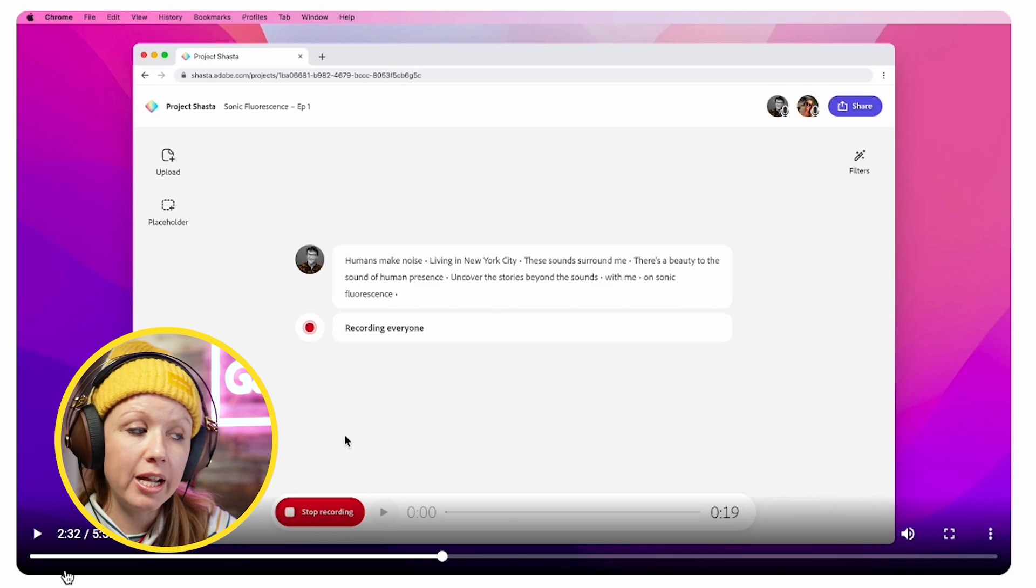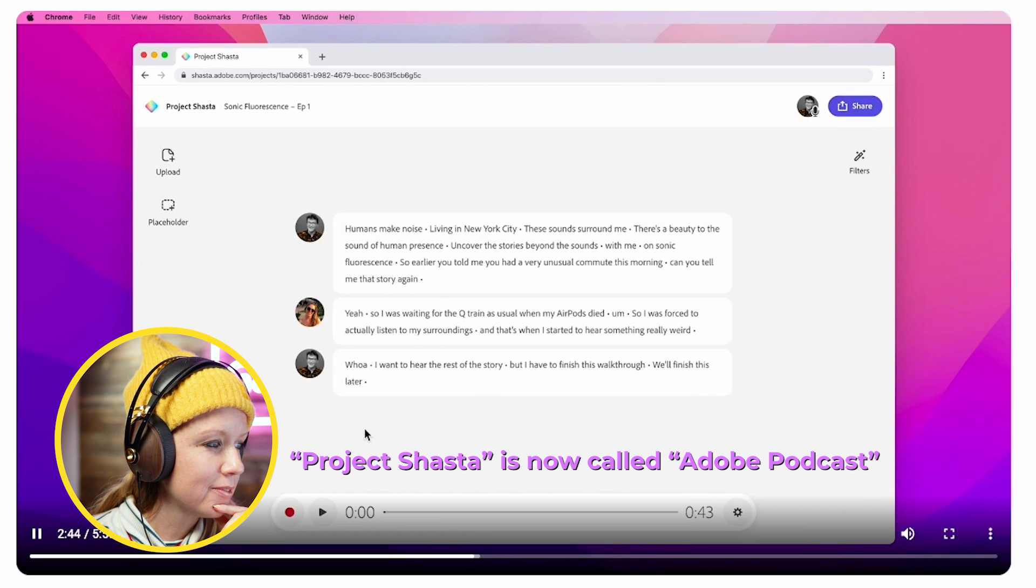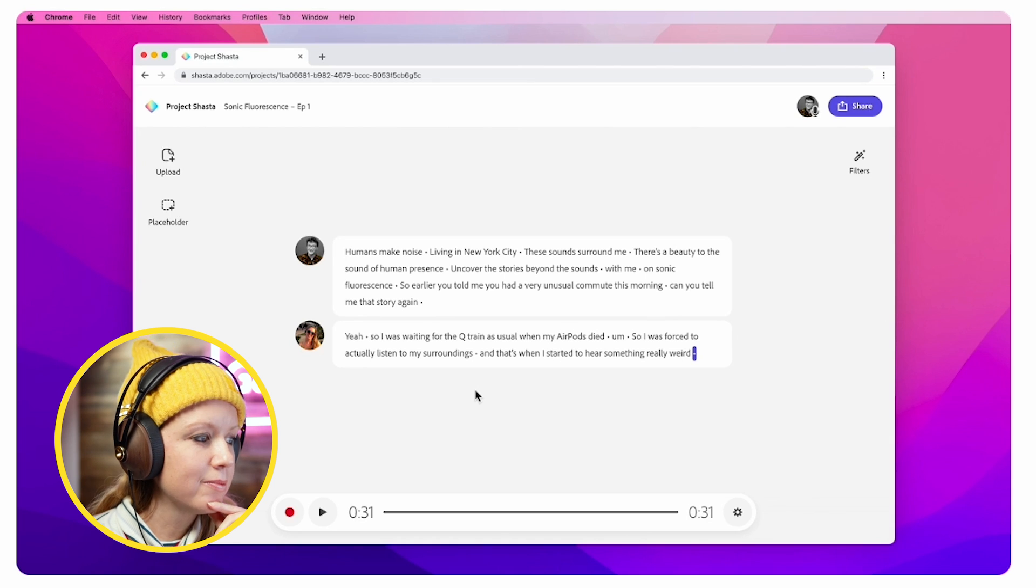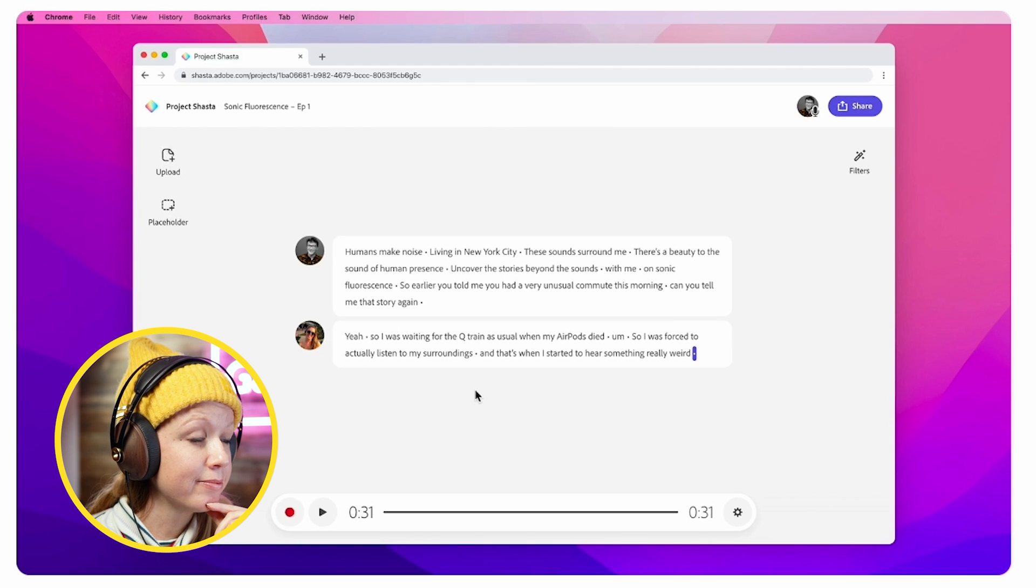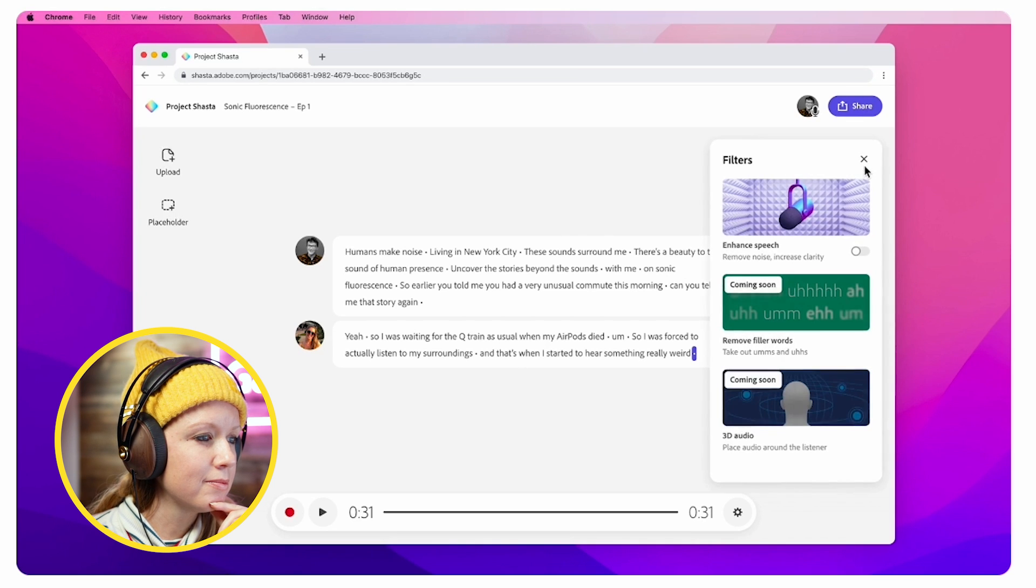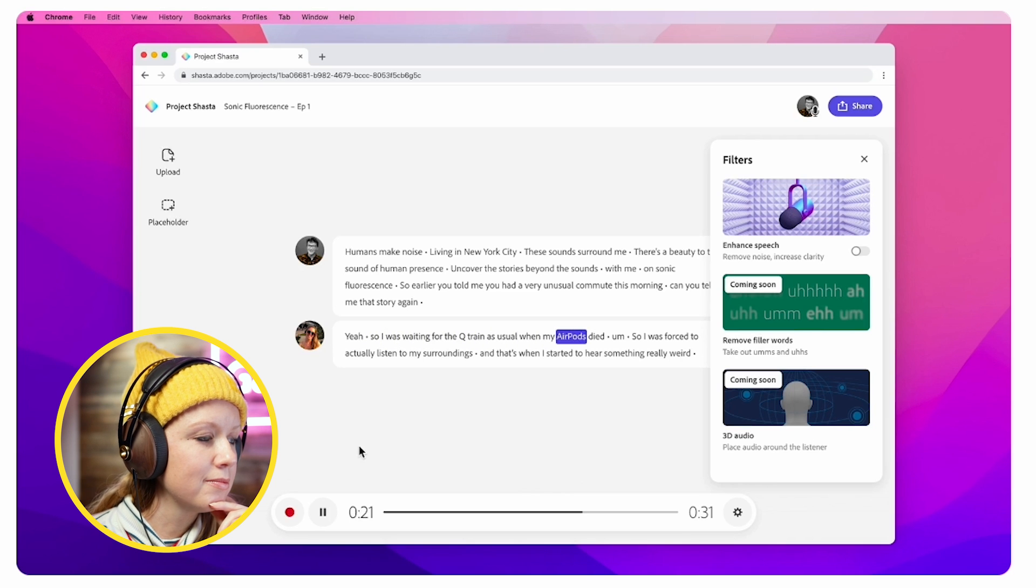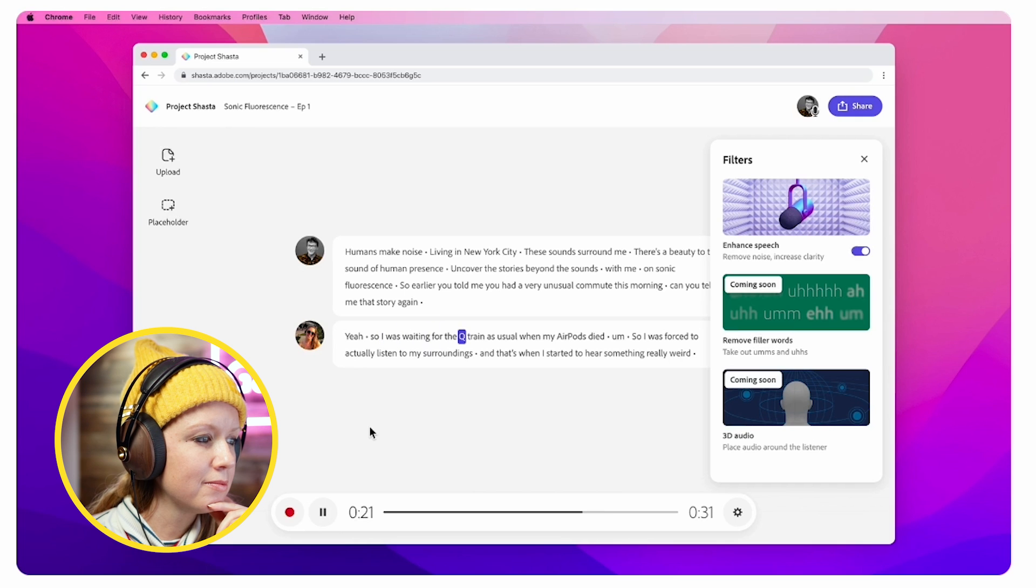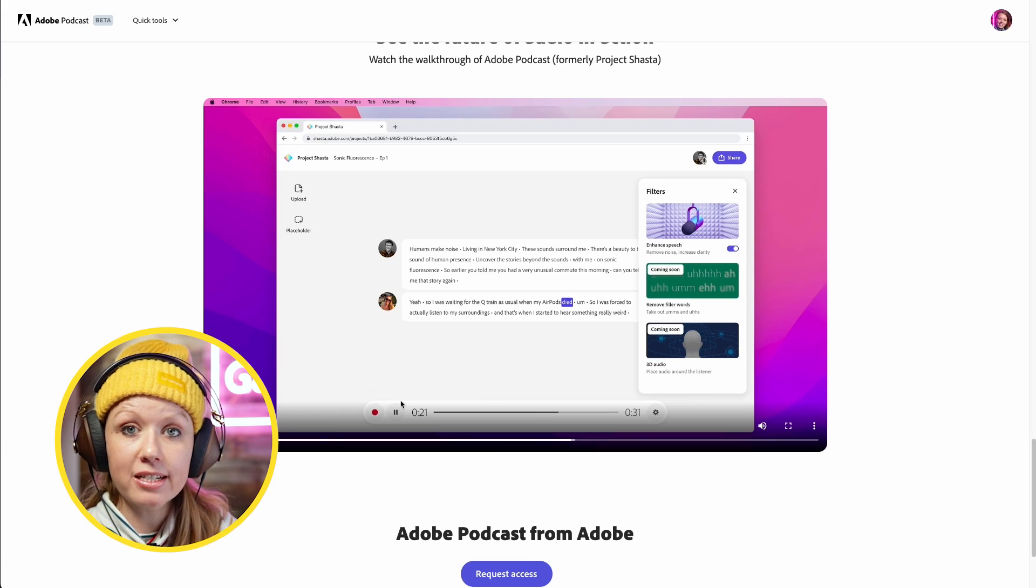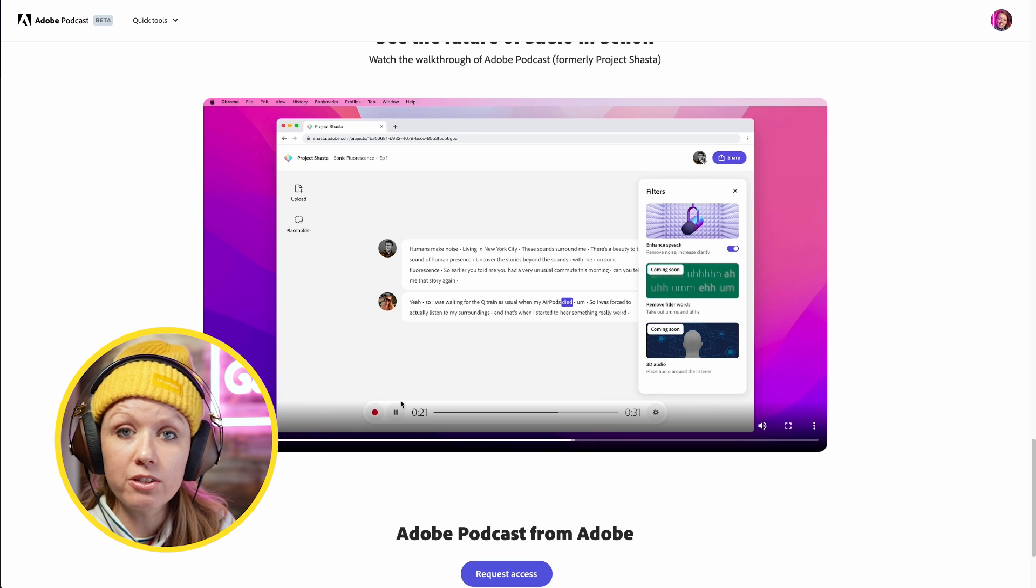I want to hear the rest of that story! Basically, you can hear what they're doing here. The person that came in had really bad audio—it's very reverb-y. After finishing the recording and Caitlin leaving, Project Shasta uploaded and transcribed all of that audio. I'm going to clean it up a little bit, delete some unnecessary parts. I'm noticing that the audio could use some improvement. Caitlin is in a very different environment and our microphones sound very different from each other. So I can go to the filters over here on the right, and in here there's an enhanced speech filter. 'Yeah, so I was waiting for the Q train as usual when my AirPods died.' And now I'll turn it on. It sounds fantastic. I can't wait to get my hands on this to start testing it further.